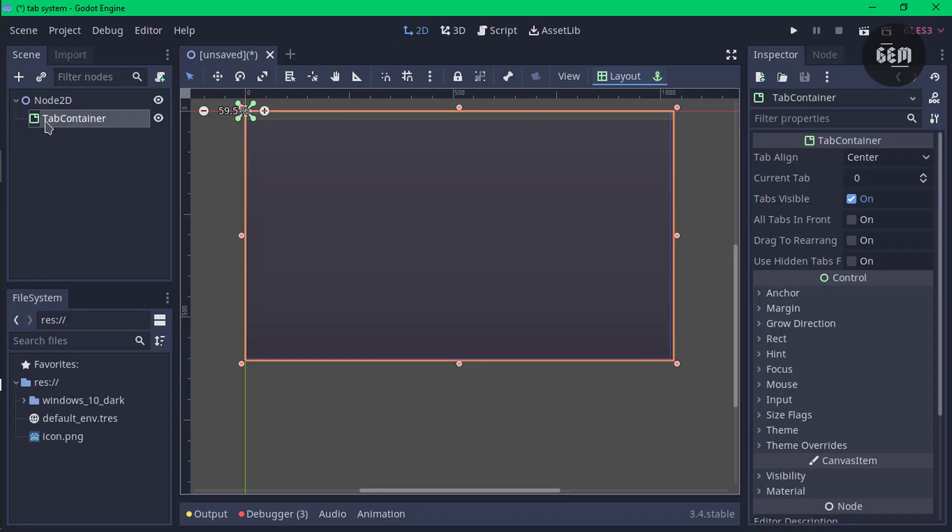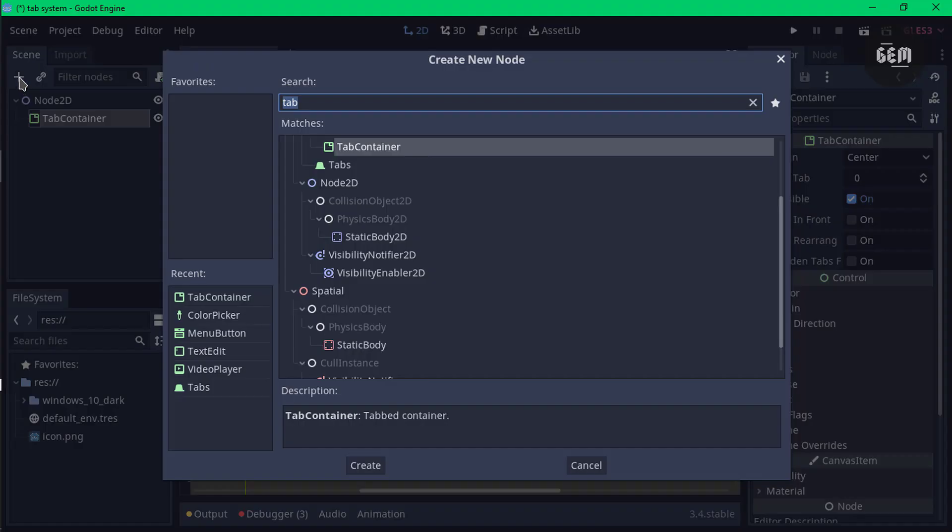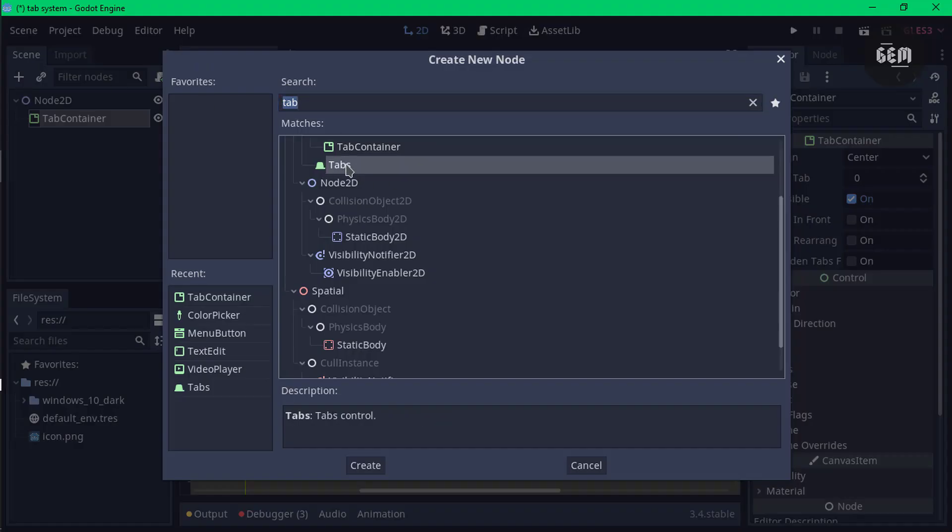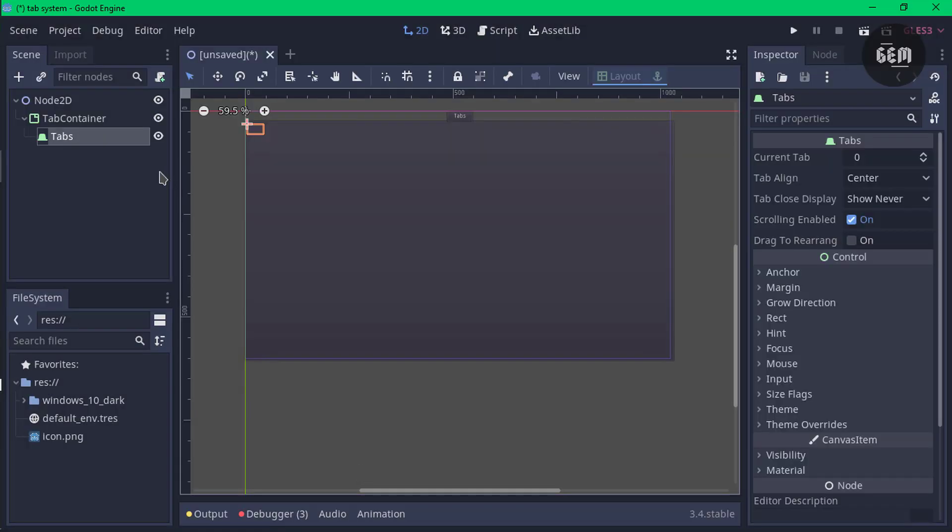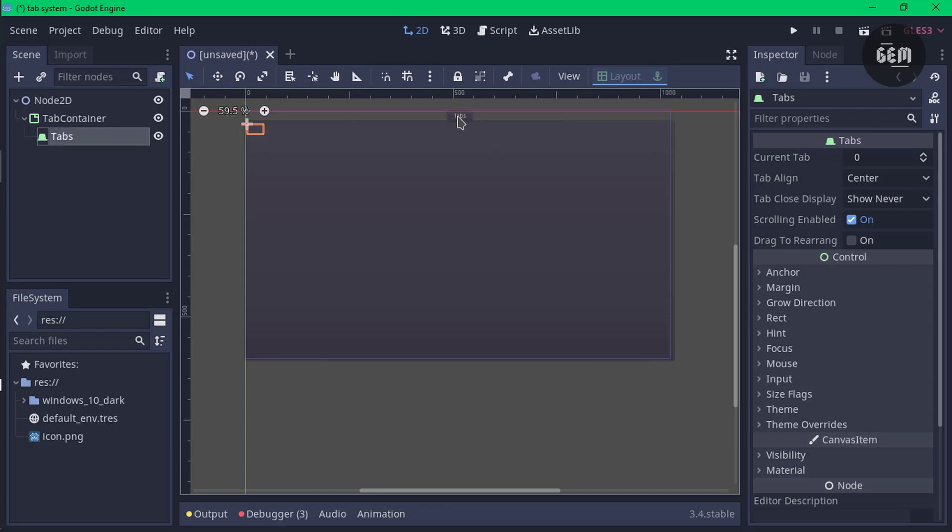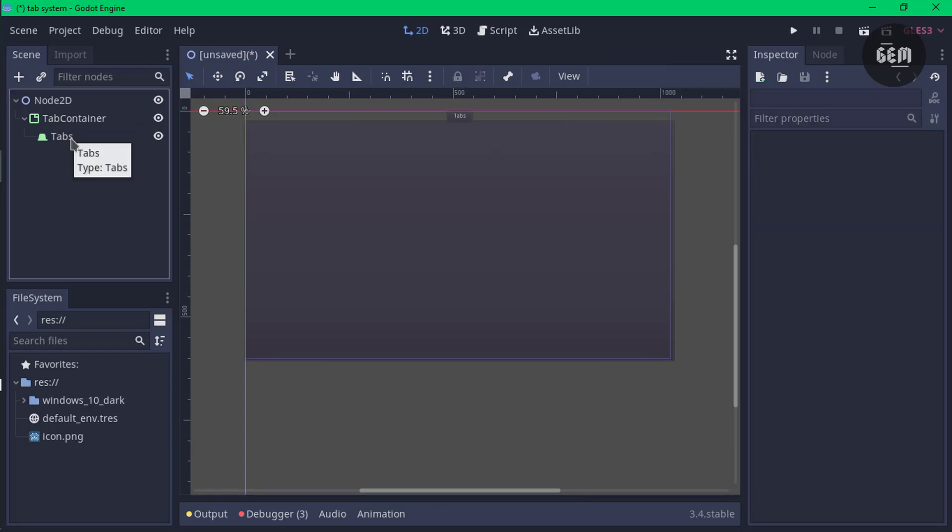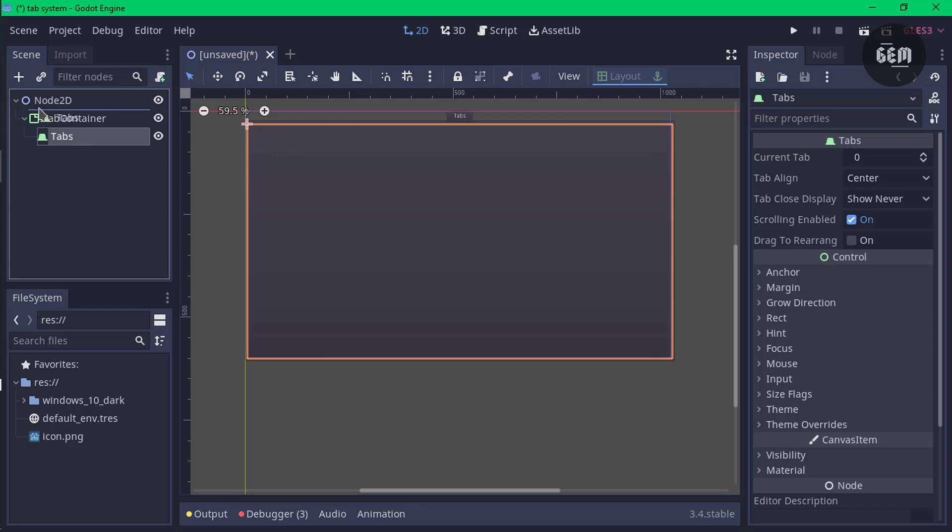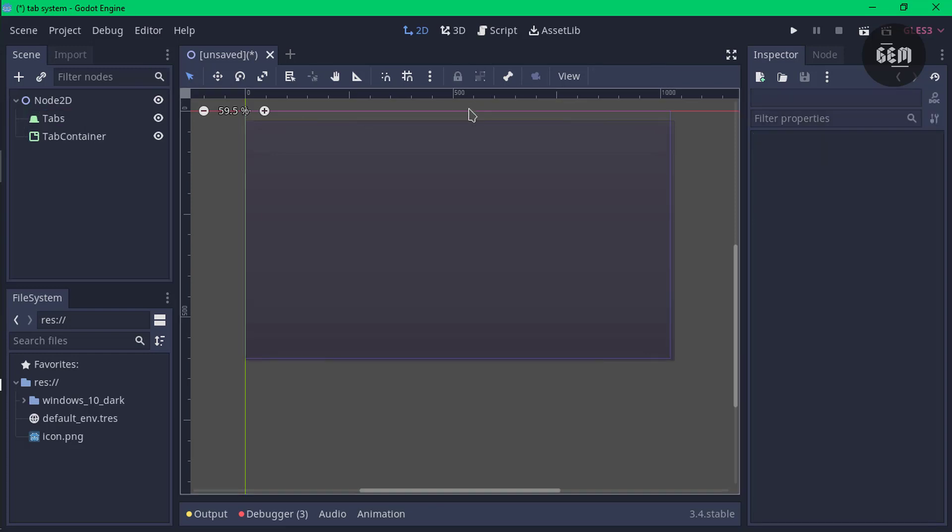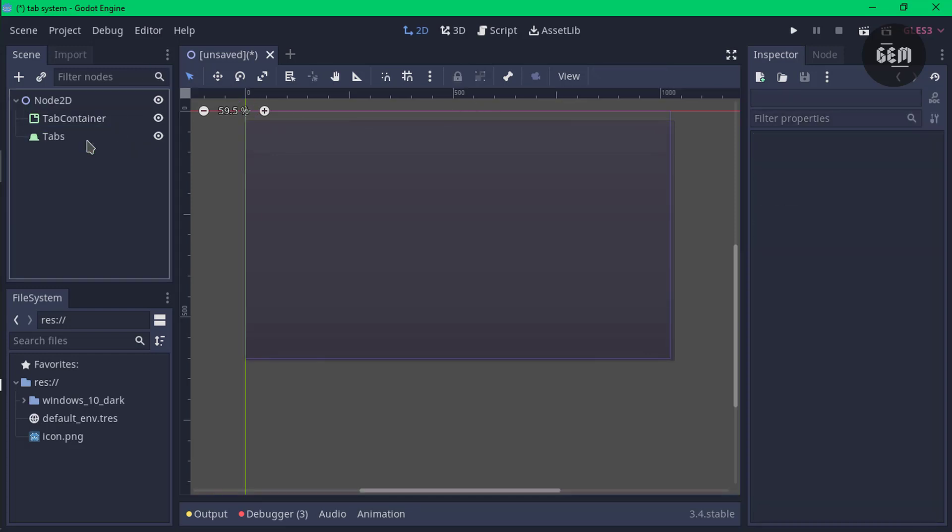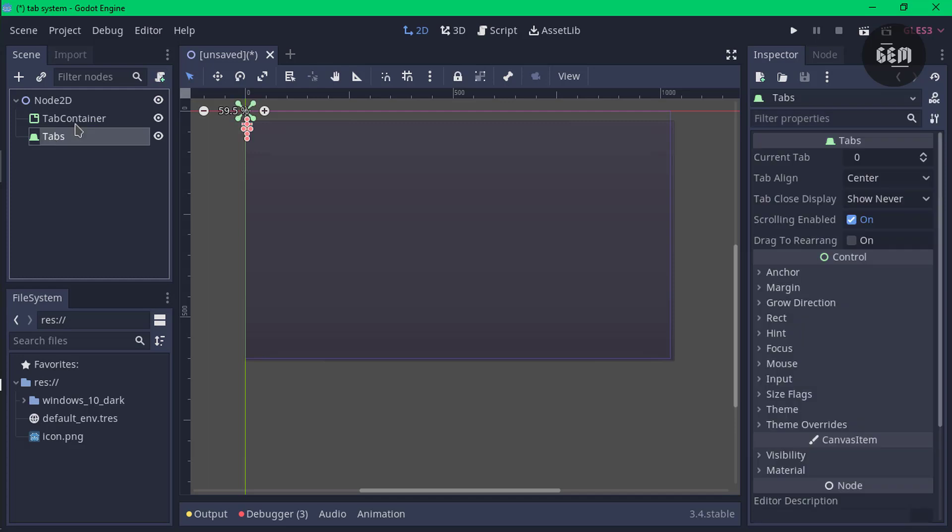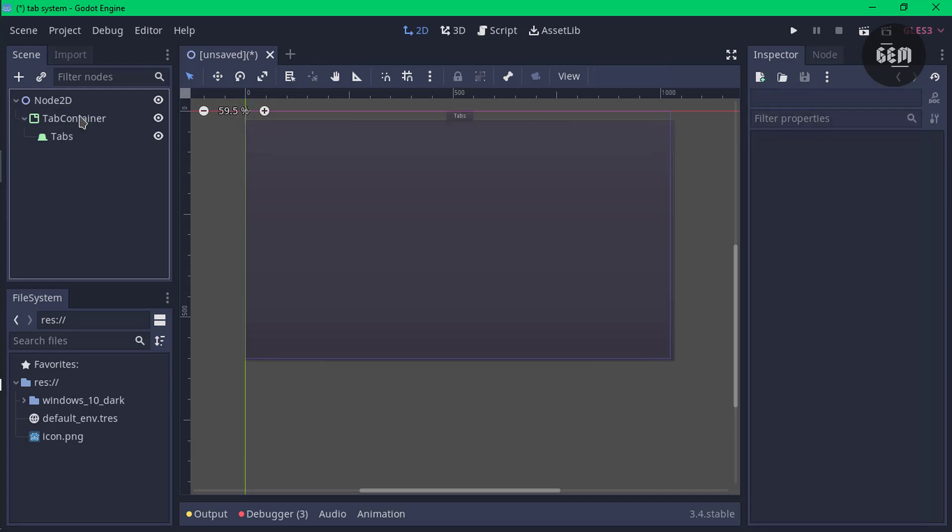Select the tab container, click on the plus sign and select tabs. This will create it as a child node to the tab container. If you take this out as a child node, as you can see it's no longer displayed, so you need to make this a child node of the tab container.